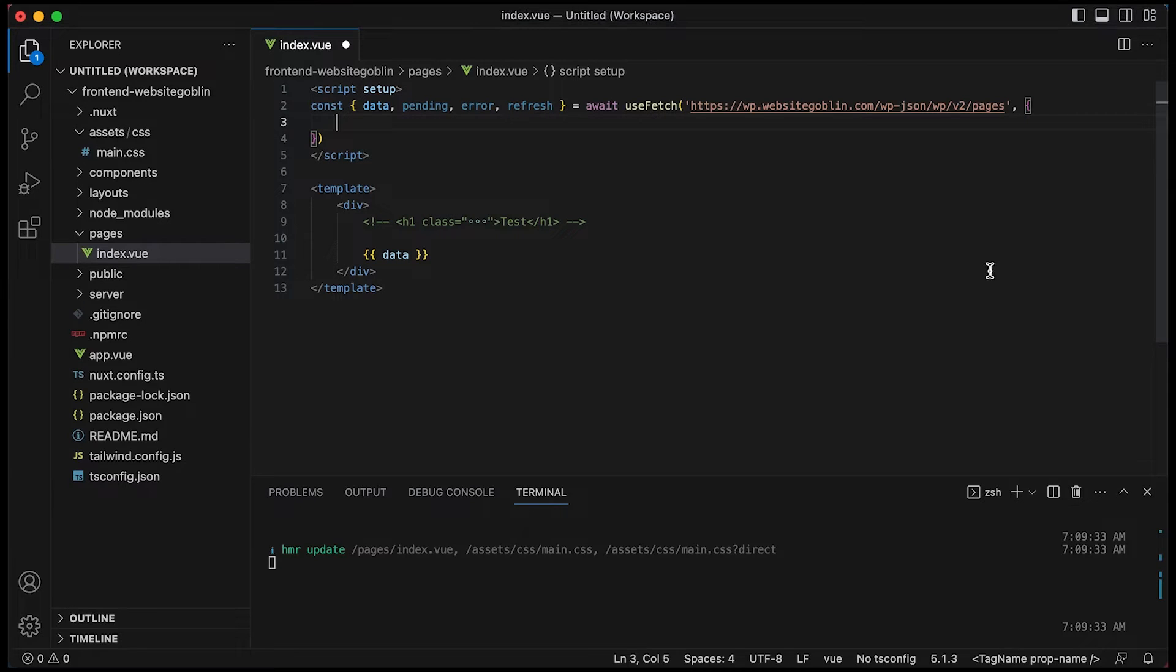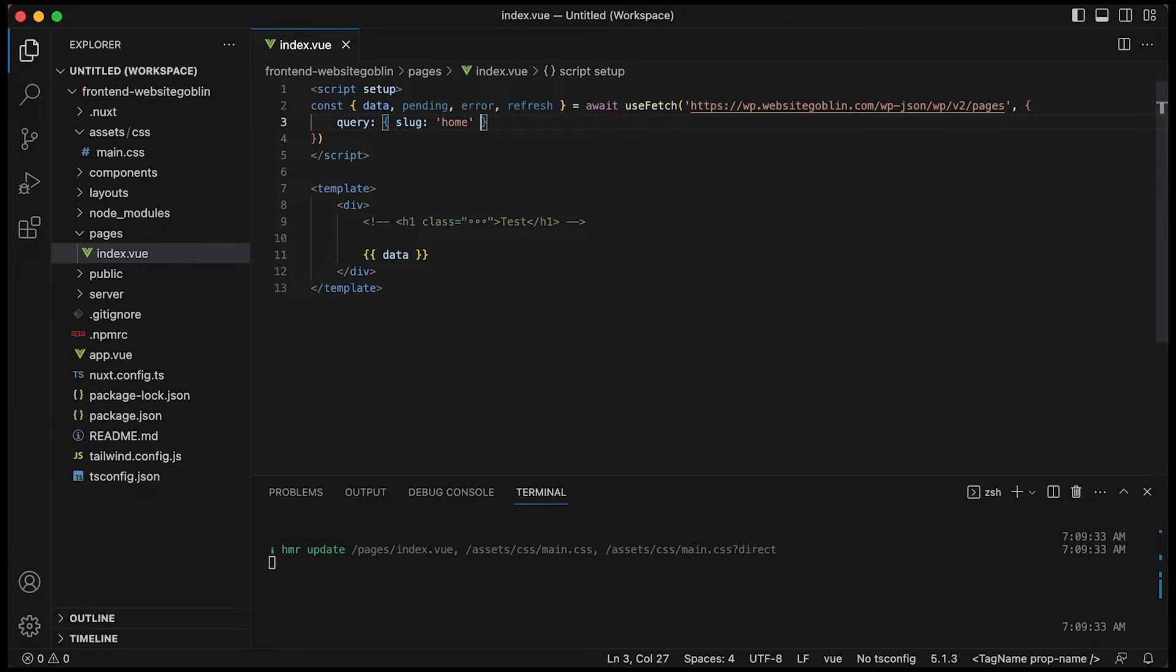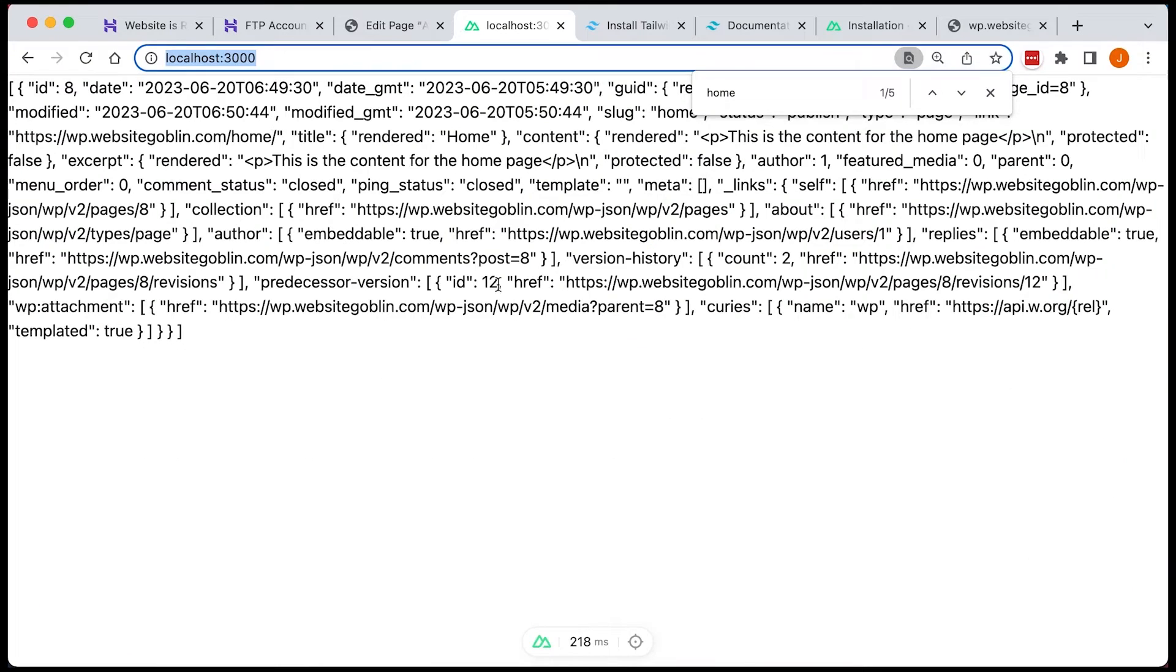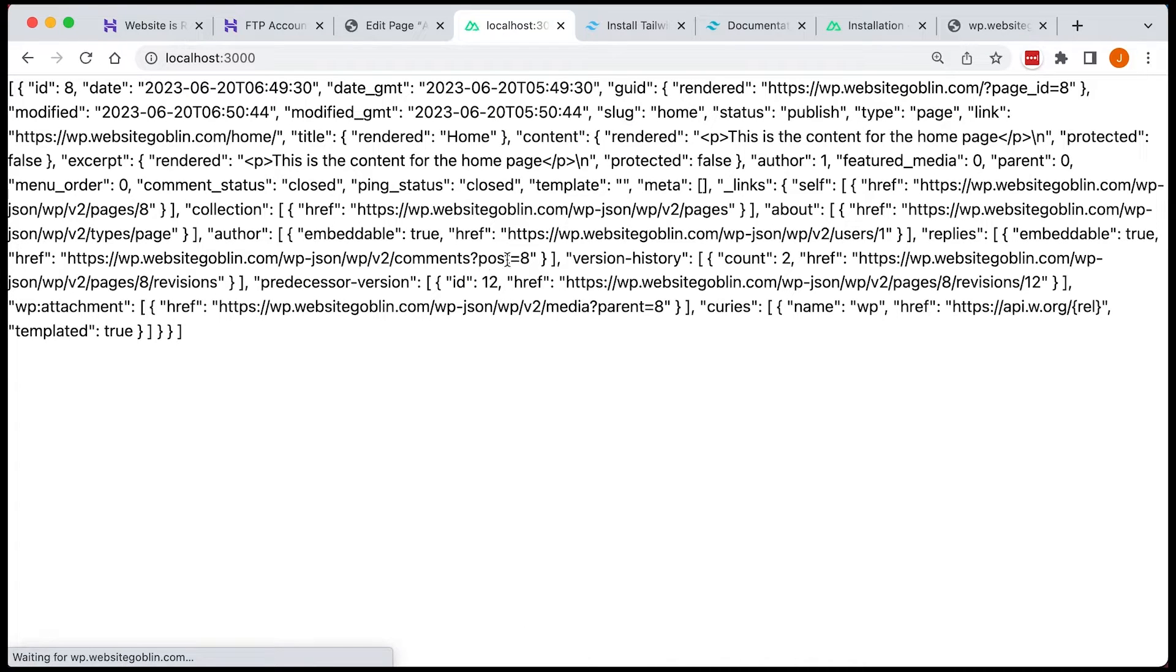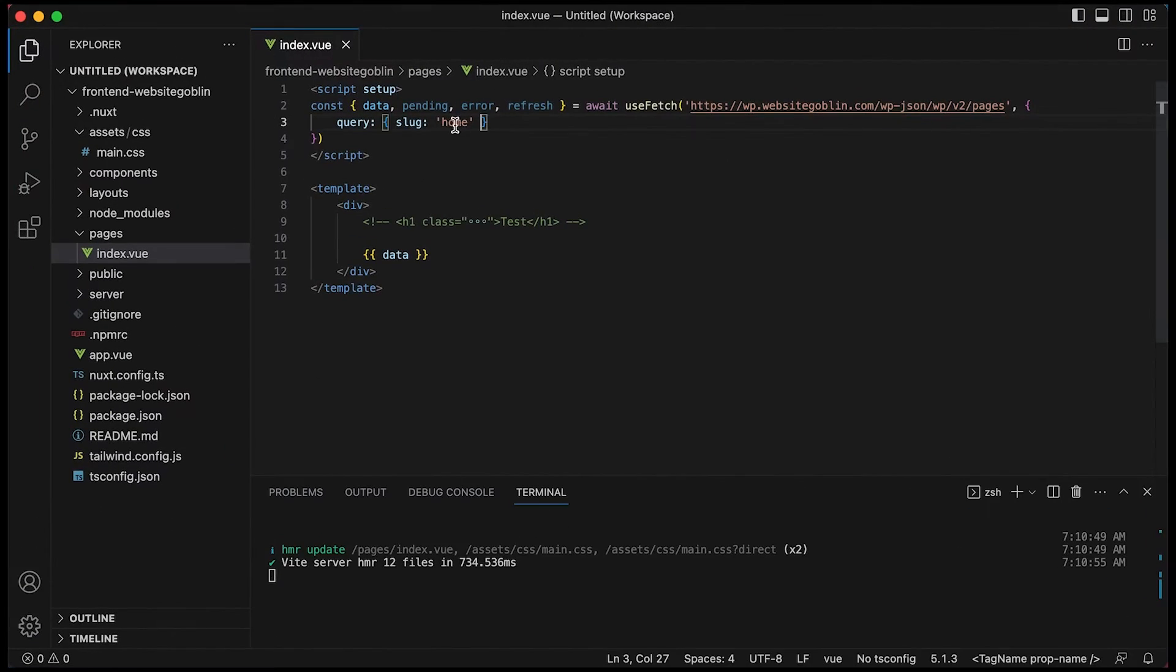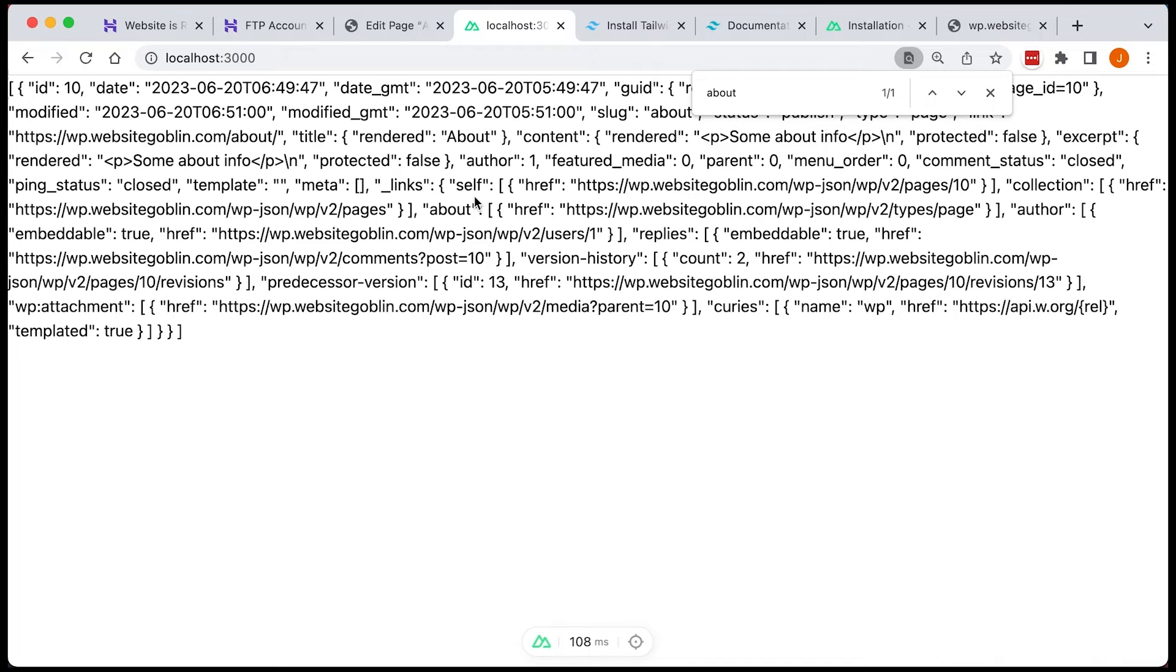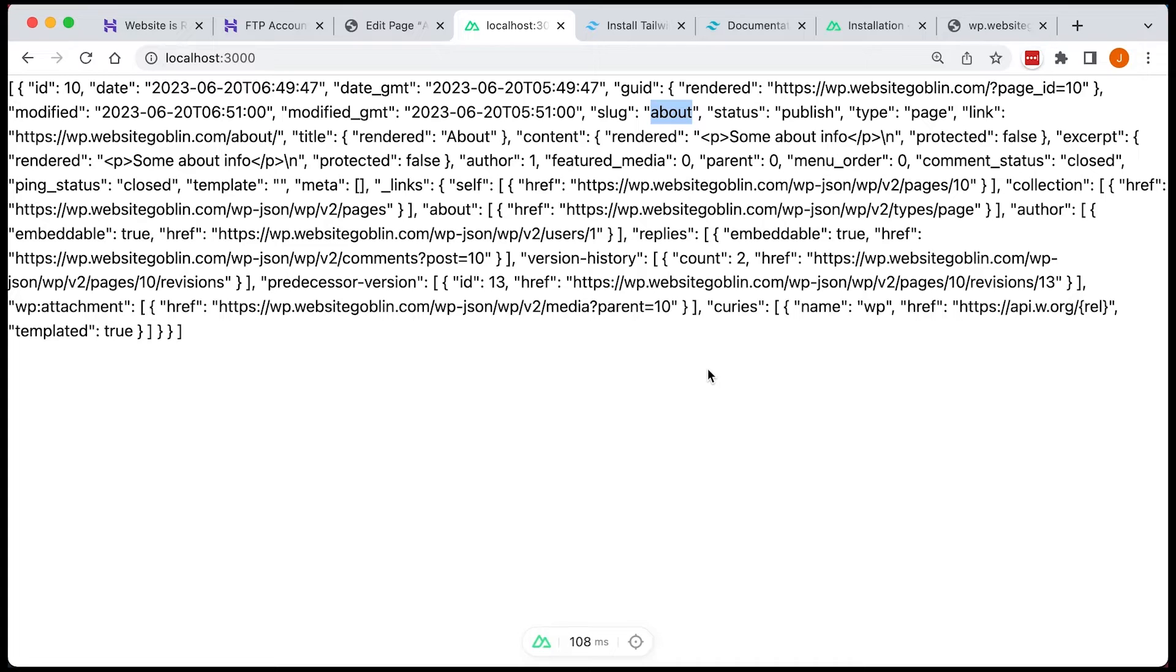So we can do the same thing in our useFetch function by using this query parameter. So if we query the home page, we'll see that it will bring in the data for the home page. So we can see here, that's the data for the home page. Now, if we change this to about, we'll be able to see that it will bring in the data for about. And we'll see we no longer have the home data, we've got about data, which is great. So that's all working well.